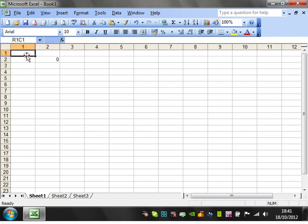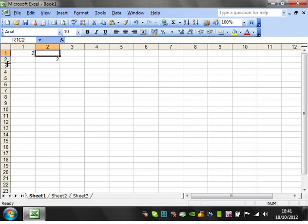And then this is now referencing row 1, column 1. So if we put 1 in, it goes to 1. If we put 2 in, it goes to 2, et cetera, and so on.